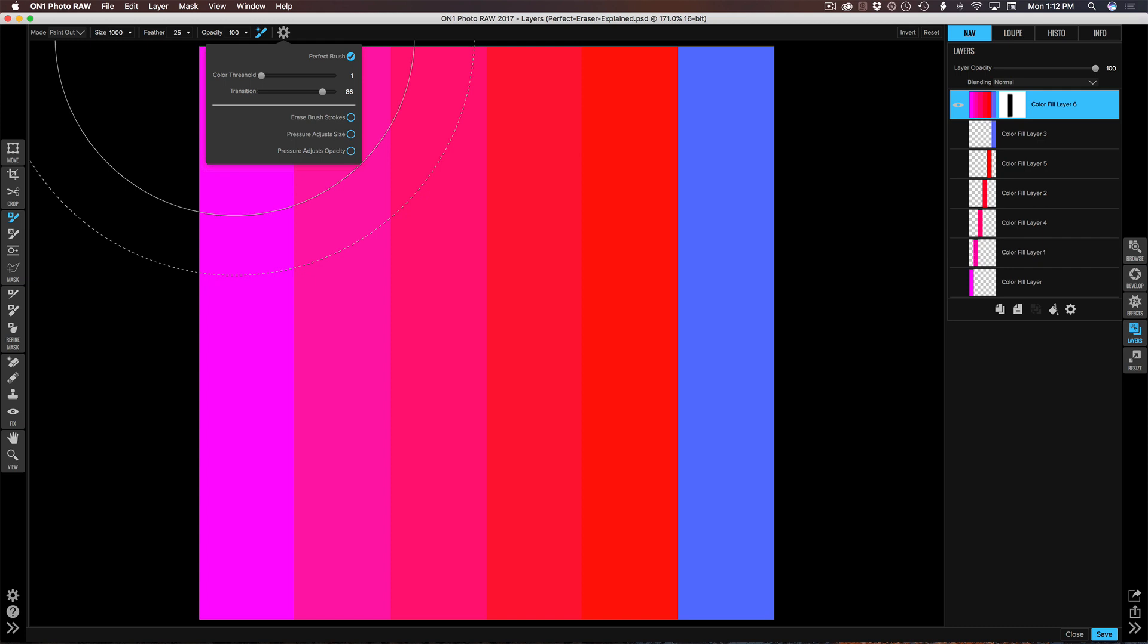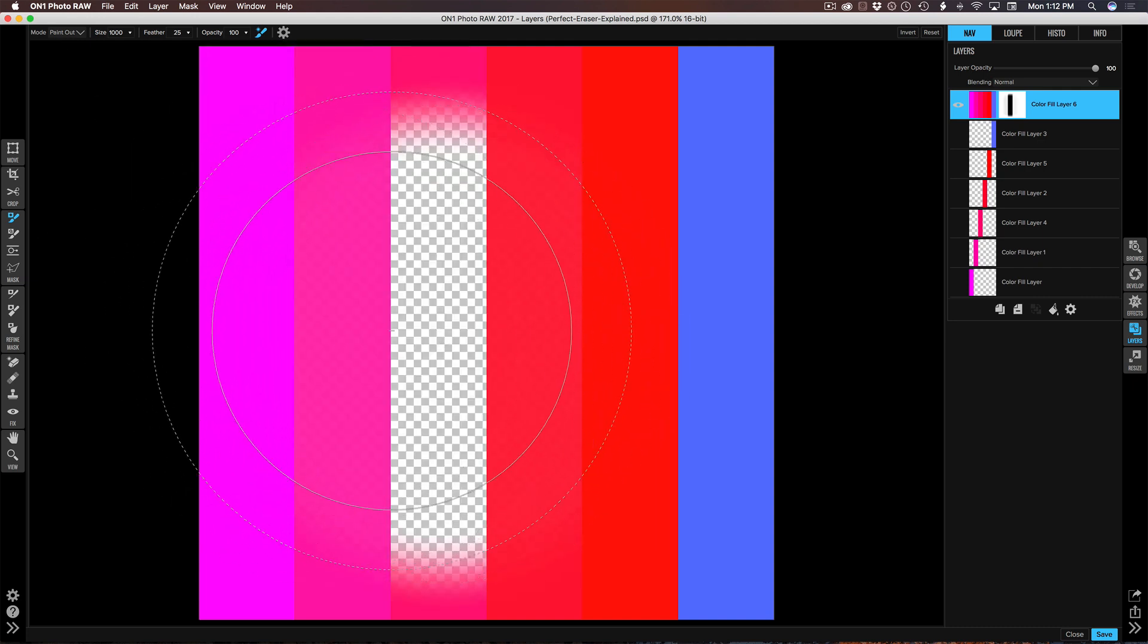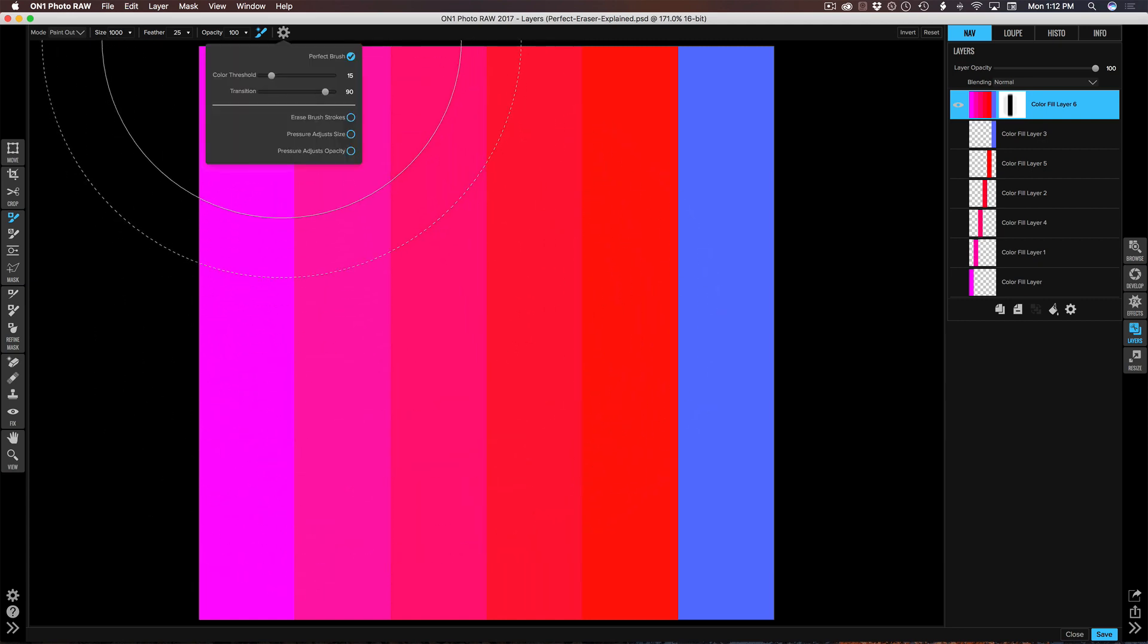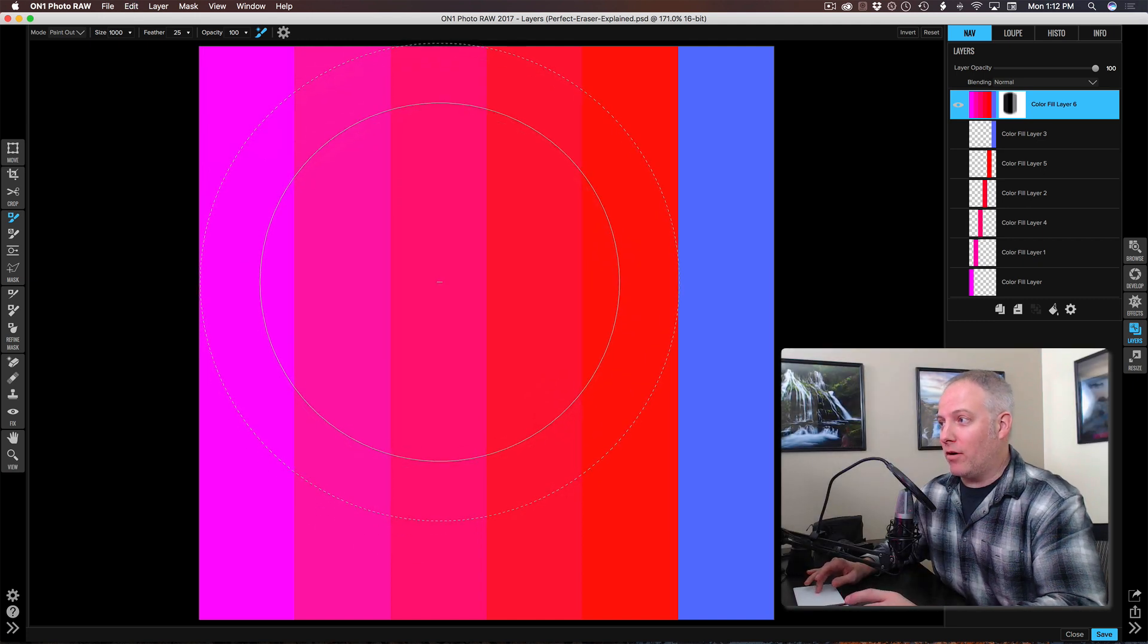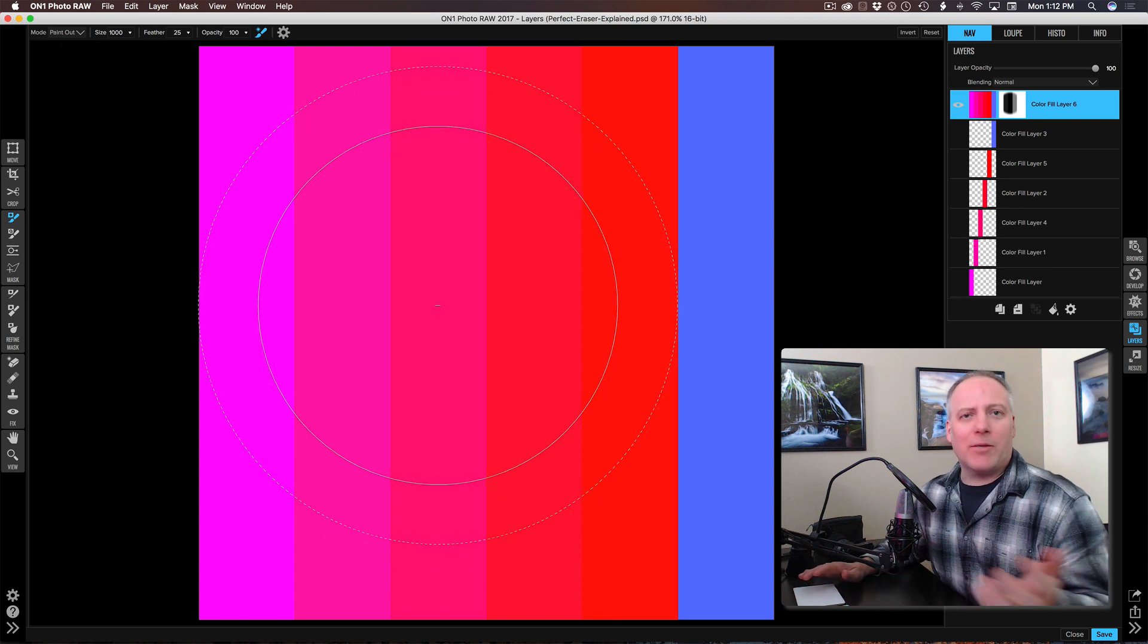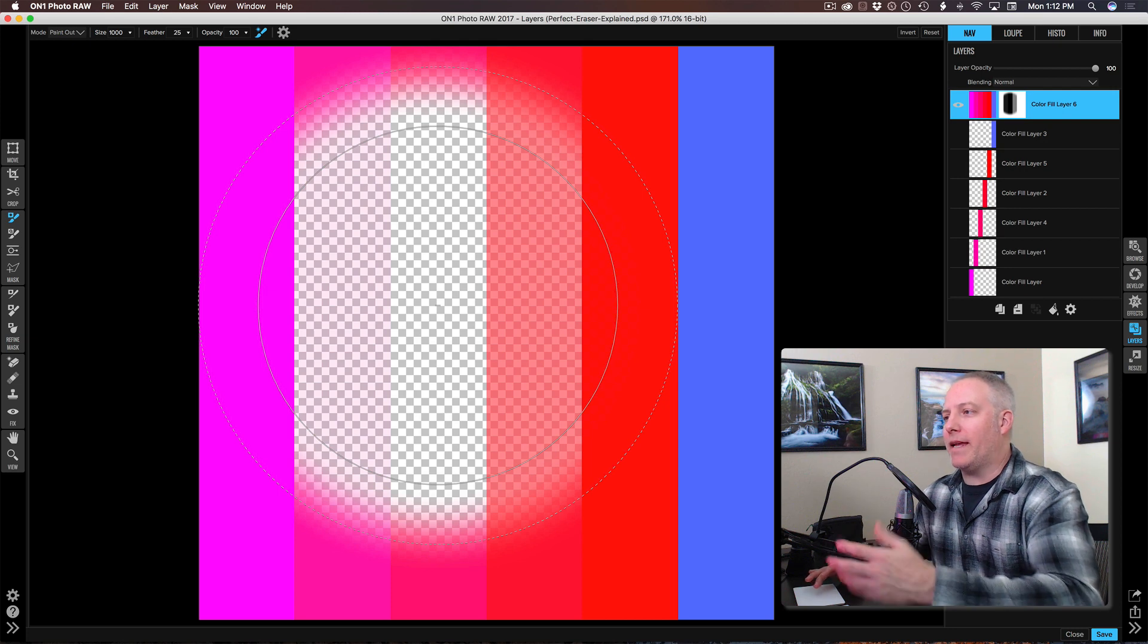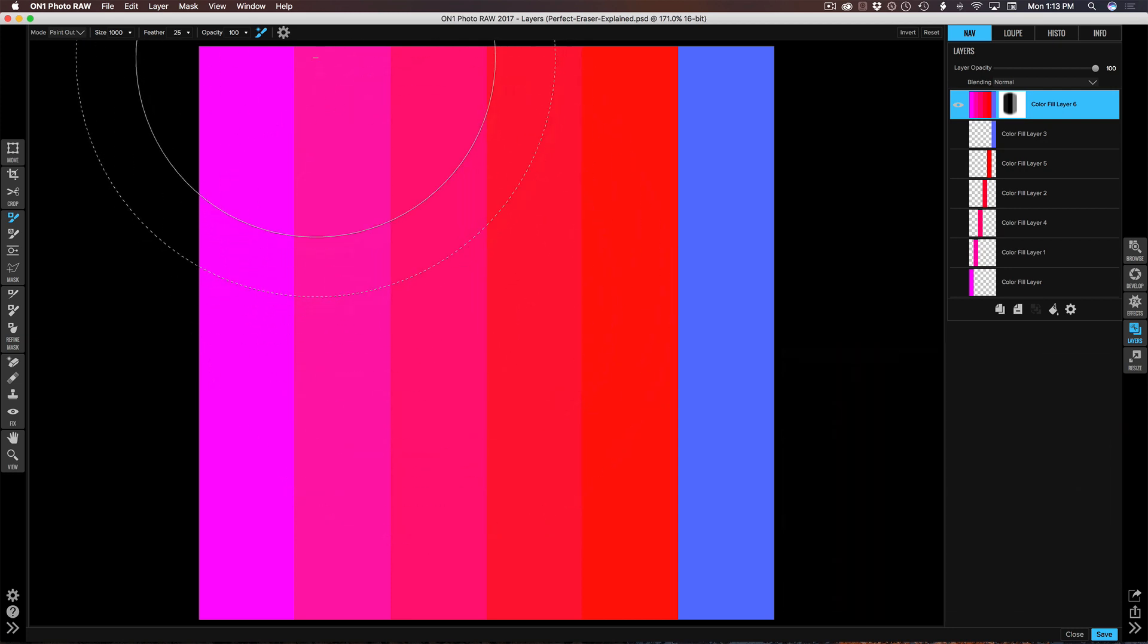Conversely, let's take transition back to the default which is around 90 and increase the color threshold. Color threshold is actually quite sensitive. Let me put it to 15, I click once, you're already seeing some bleed in there. Let's go even higher, 38. Click once, look how much has disappeared. We're telling the tool I'm clicking on this pink but I want a bunch of pinks, maybe even some reds too.